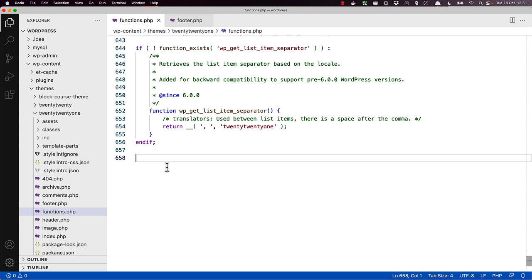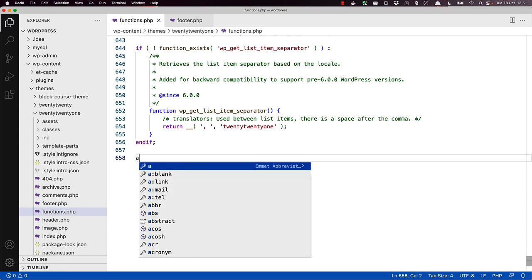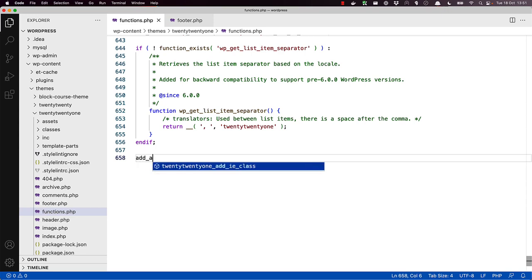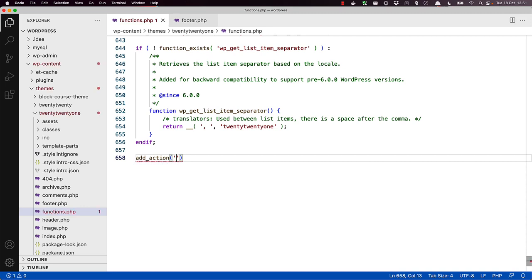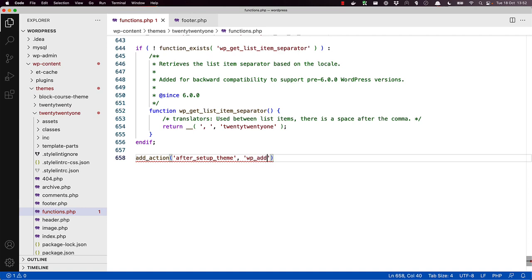So let's start with the hook after Setup Theme and create our own Add Block Template Part Support Callback.